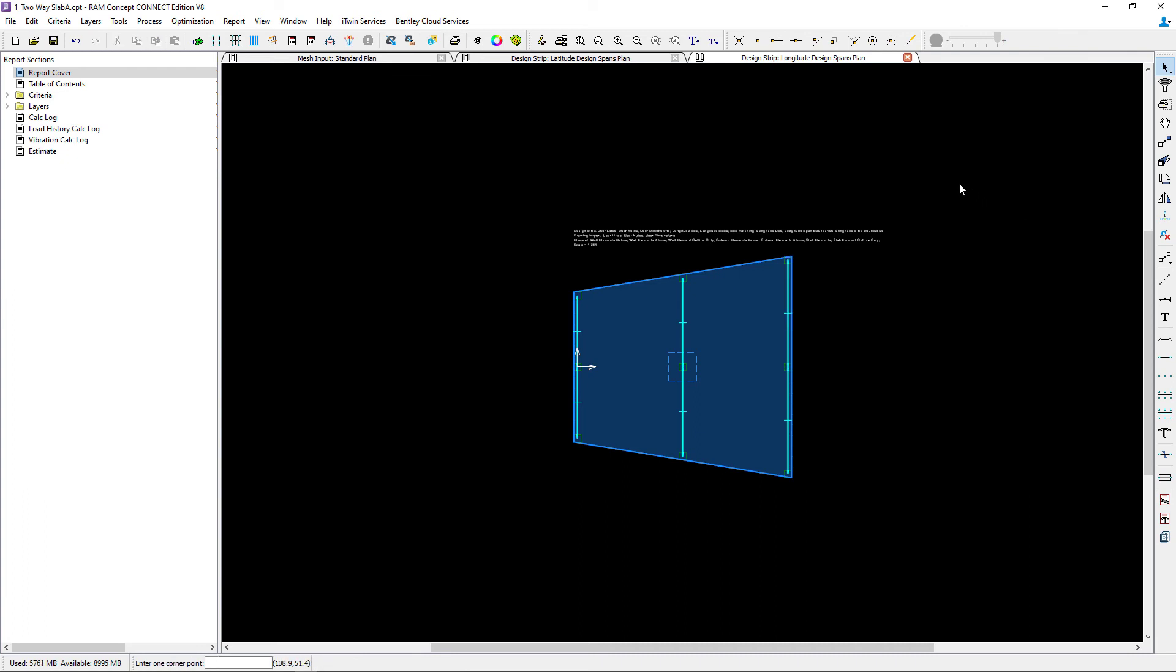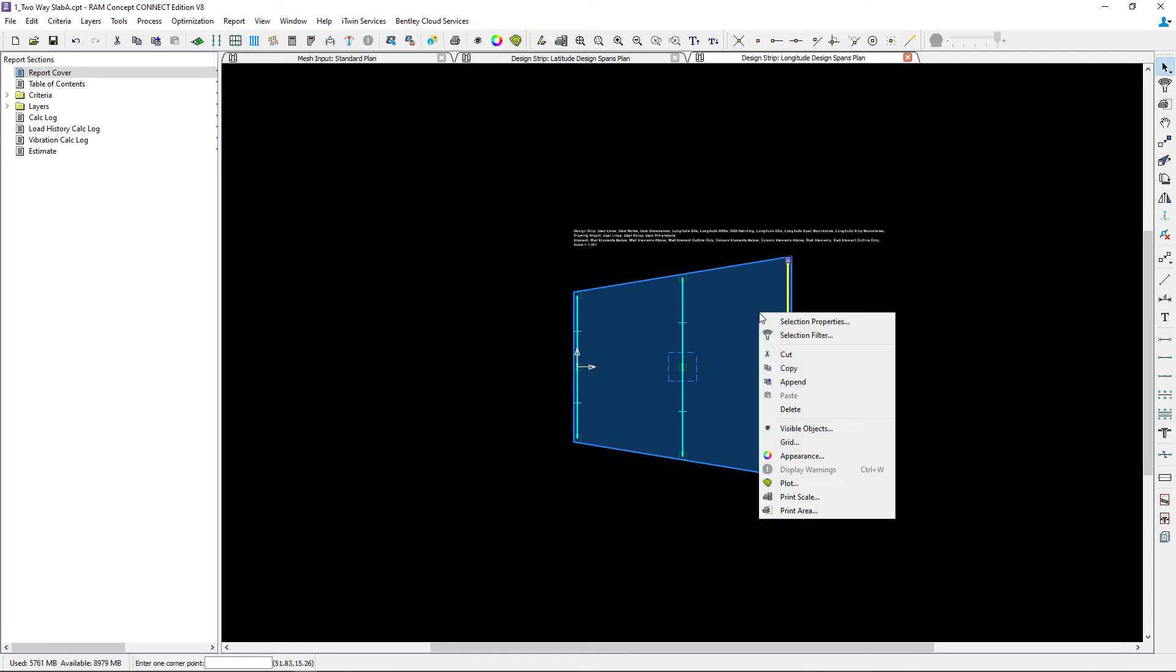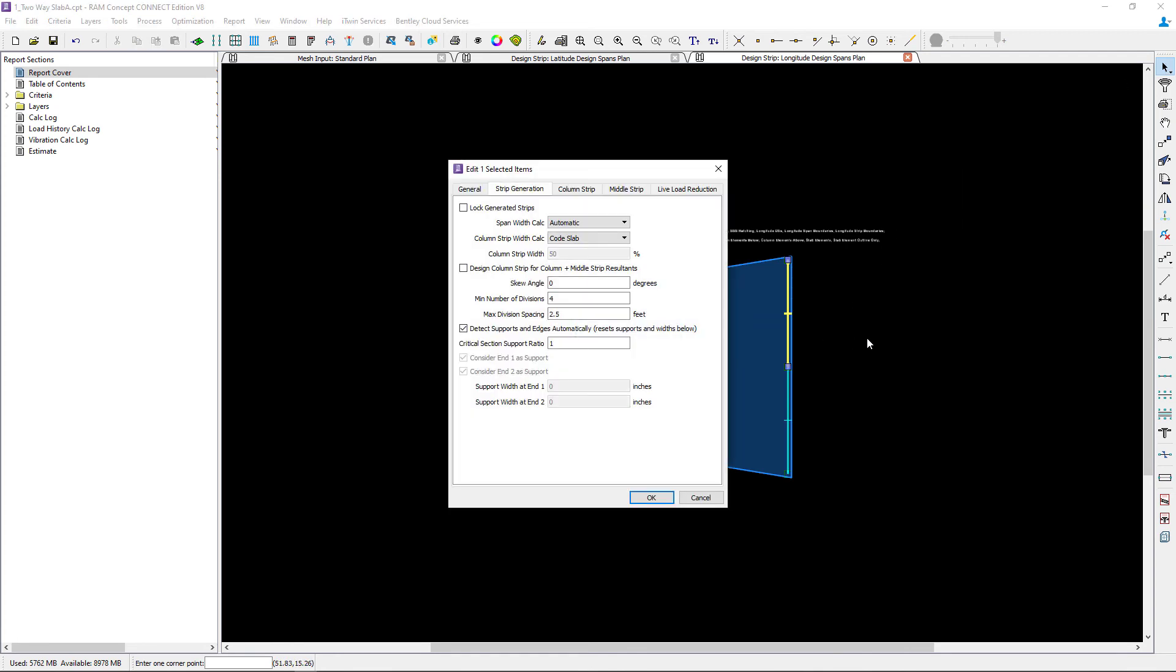If you wanted to also change the properties of any specific span segment, you can select it in the main window using the selection tool. Right-click and say selection properties, and this will bring you back to the design span properties dialog for that specific segment.